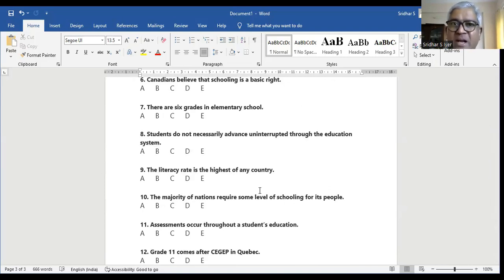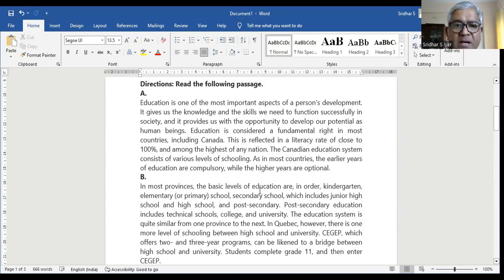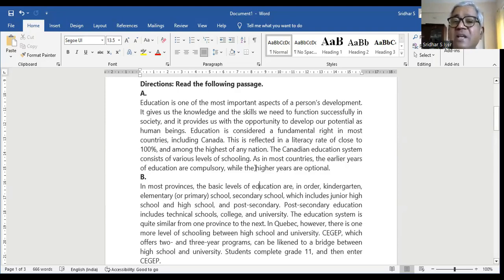Question number nine: the literacy rate is the highest of any country. In paragraph A it says: education is considered a fundamental right in most countries including Canada — this is reflected in a literacy rate of close to 100% and among the highest of any nation. That means 'among the highest' implies other nations also have 100%, so Canada cannot be THE highest of any nation. So the answer is E, not A. Try to understand the question — the answers will fall perfectly right for you.